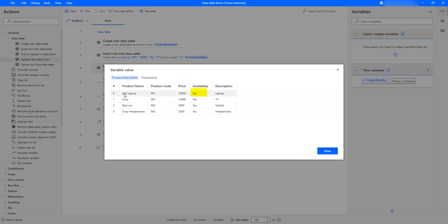In the output, for row one — that is index zero — we have Dell laptop, product code 001, and price 25000. Previously the availability was Yes, but now we have updated it to No using the Update Data Table Item action. The column index was 3 because the index starts from zero: product name is 0, then 1, 2, and 3 for availability. Similarly for rows, row one is index zero, row two is index one, row three is index two.